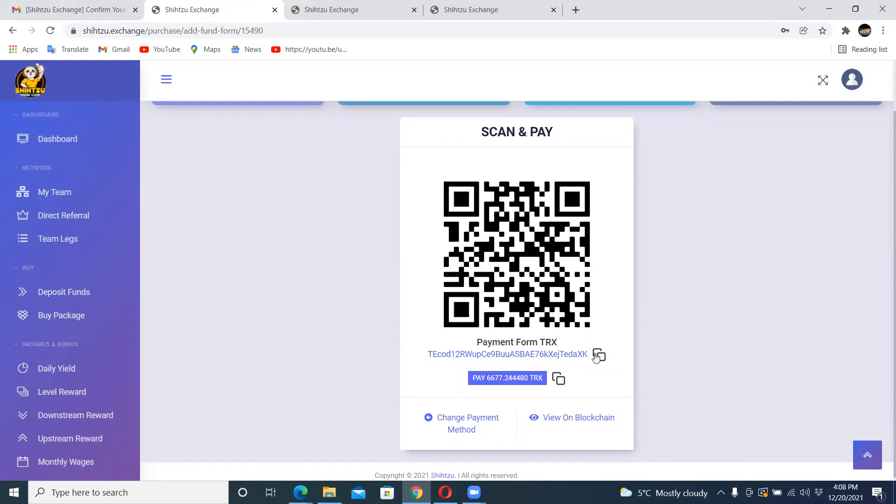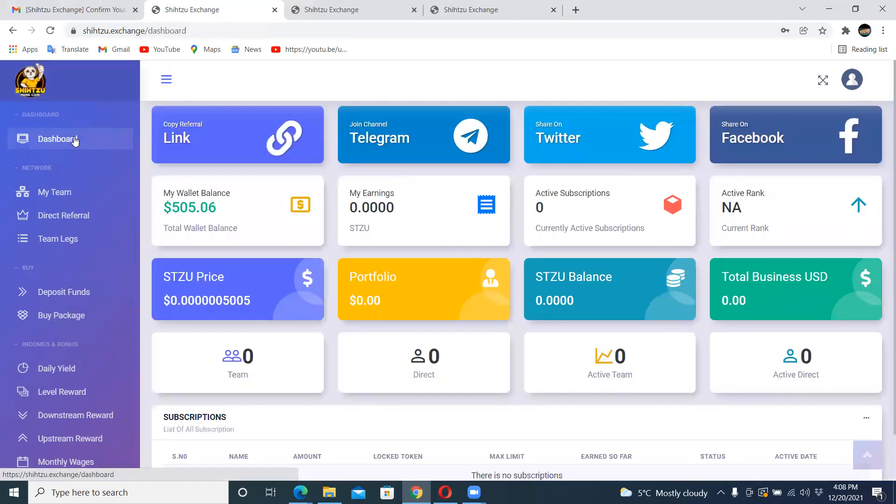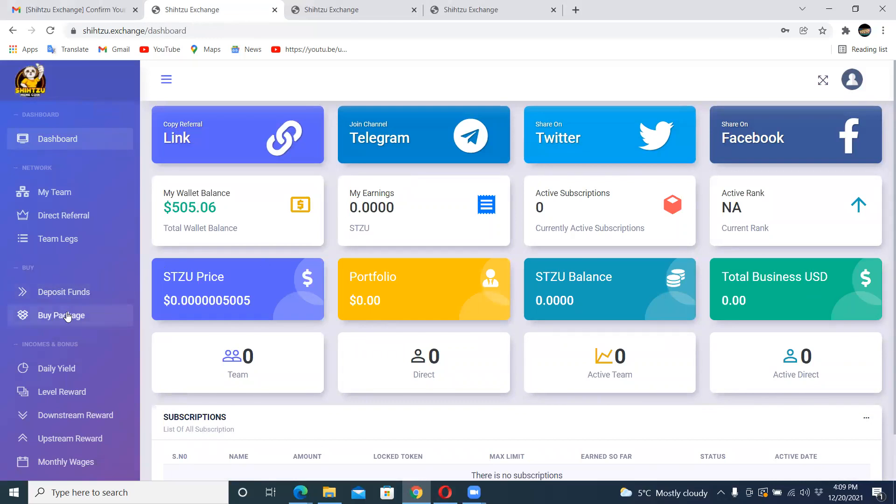You go to your exchange and send TRX to this amount. It's the same thing if you're doing with Bitcoin or anything. You copy here the exact amount that you need to send. Once the funds clear, I want to come back to my dashboard. I've got $505 in there, the price is going up.